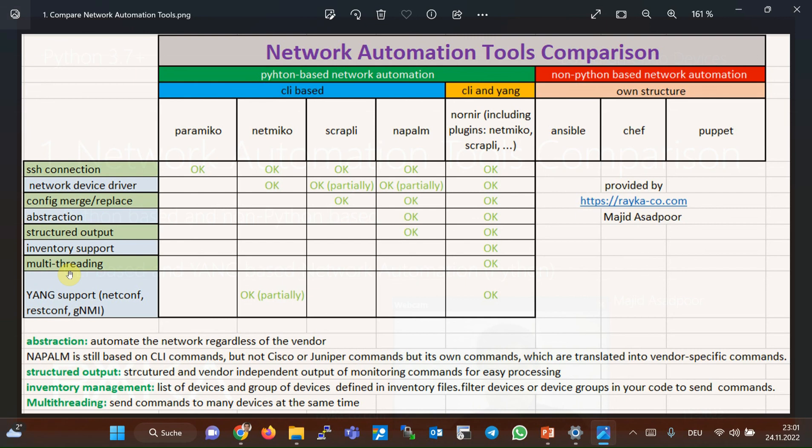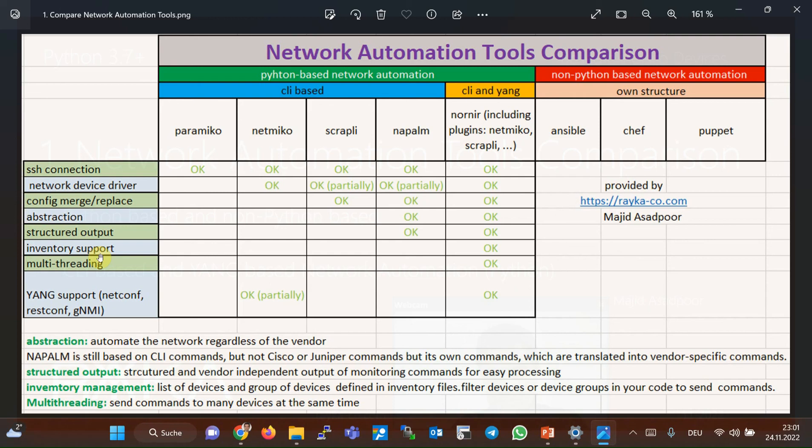With previous Python automation libraries that don't have inventory management, you configure the list of devices in your code. However, in inventory management, the list of devices and the group of devices are defined in separate inventory files. Then, you can easily filter devices or device groups in your code to send commands to monitor or configure them.